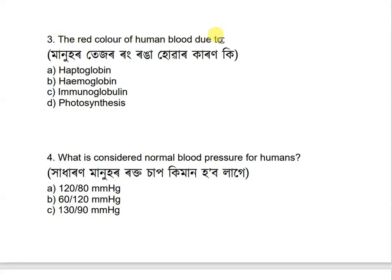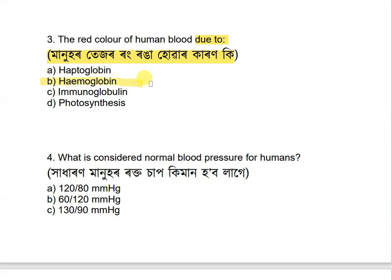Question: What gives red color to human blood? Options include: hemoglobin, hemoglobin, hemoglobin, and photosynthesis. The correct answer is hemoglobin — hemoglobin is responsible for the red color of human blood.